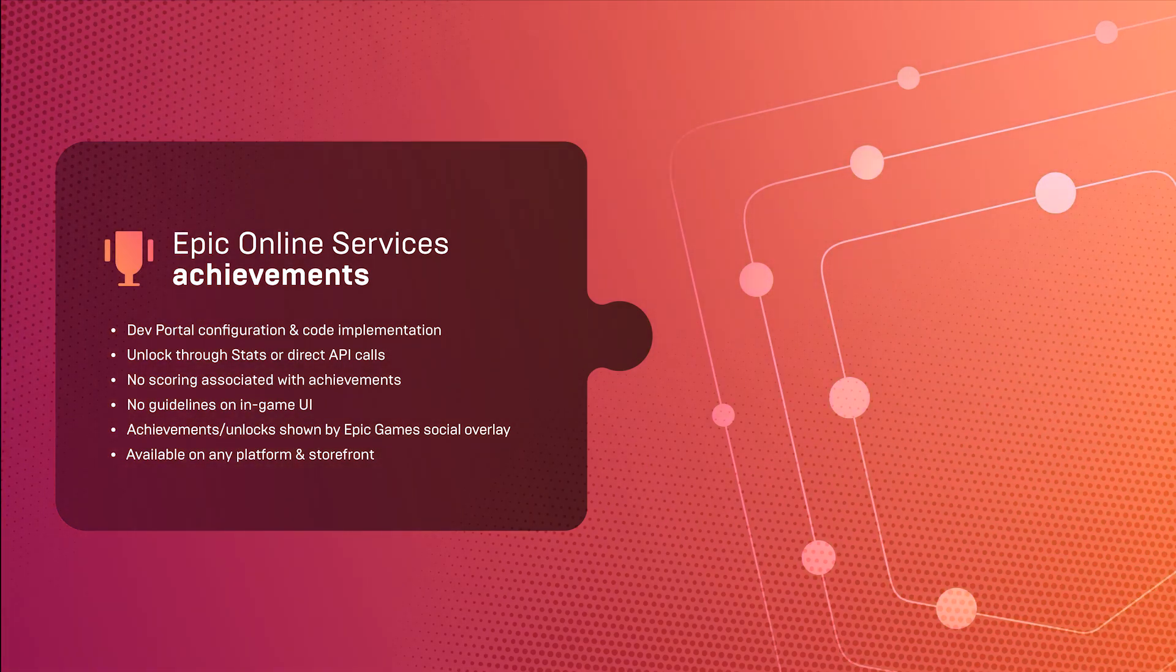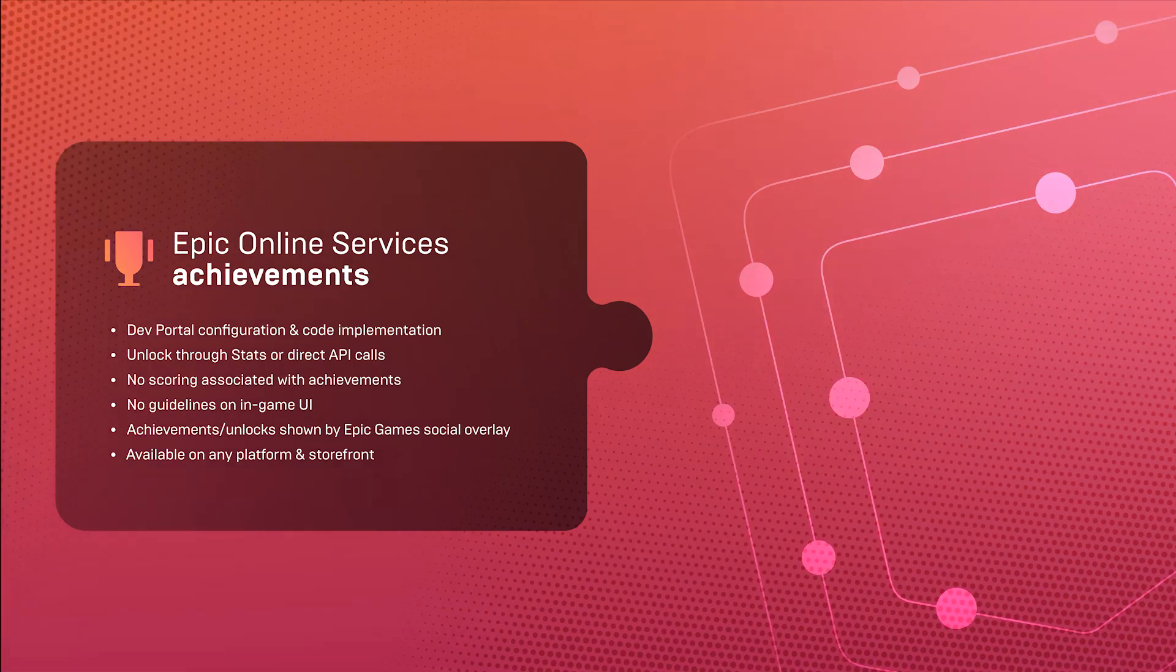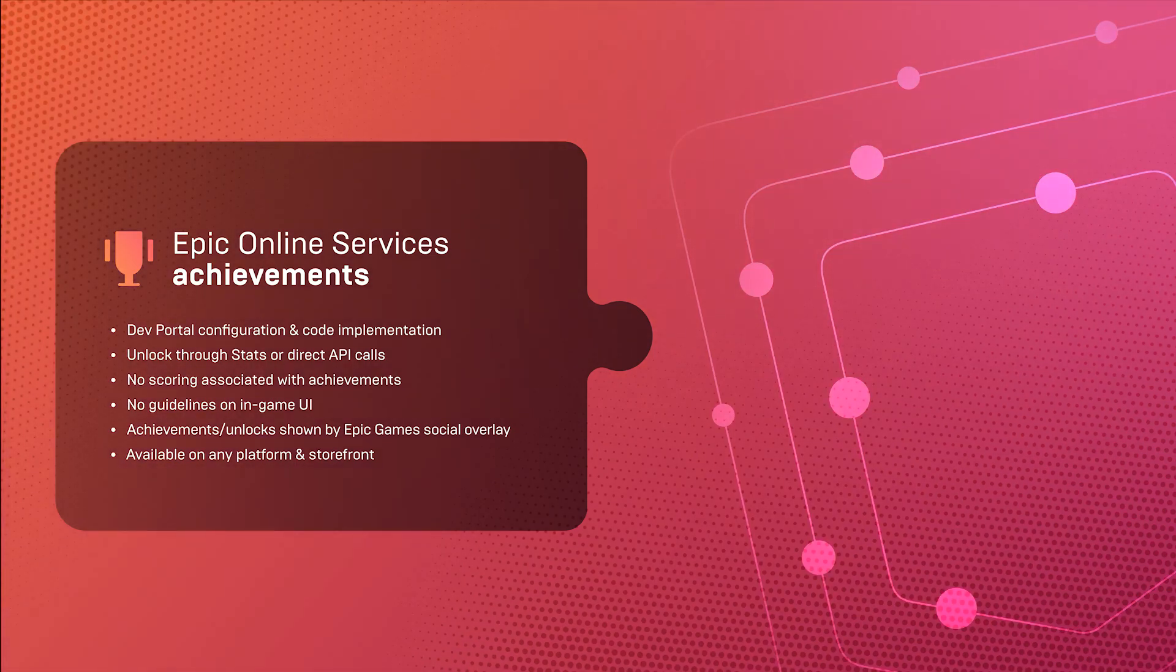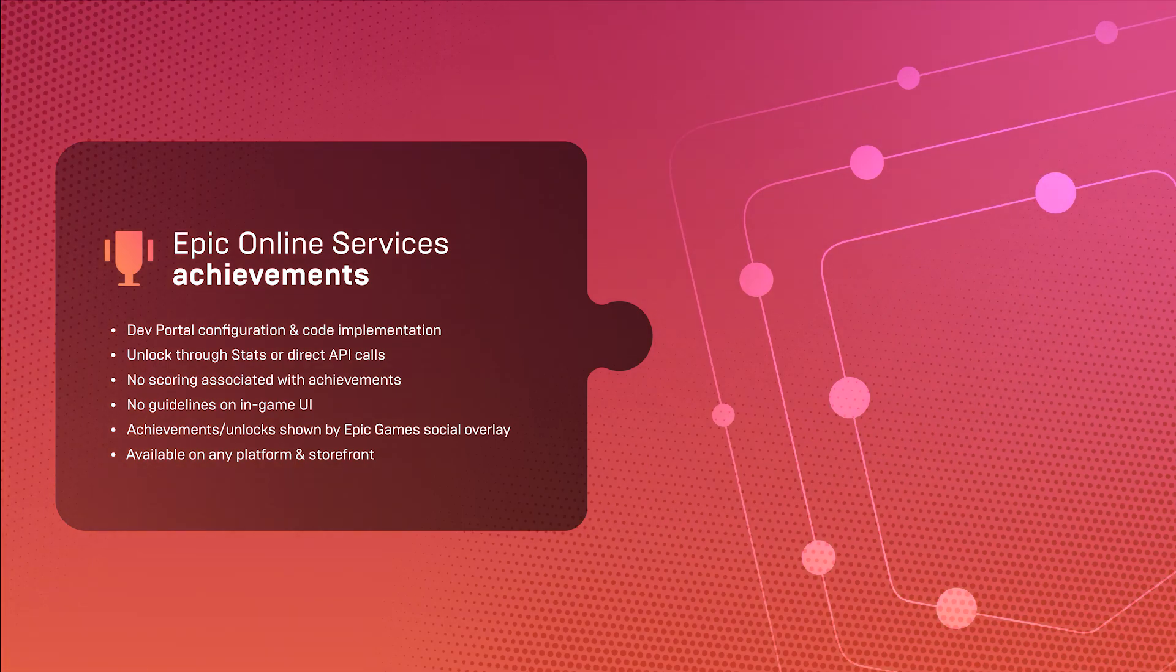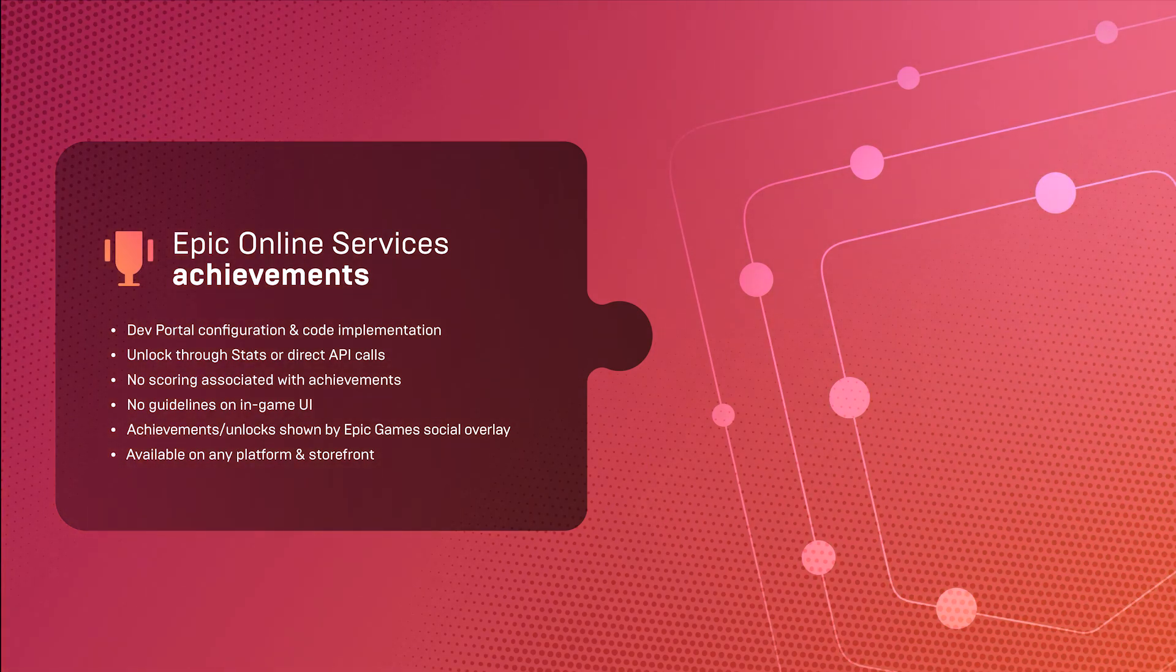In other words, you can integrate Epic Online Services achievements in your game, publish the game on any platform or storefront, and be in complete control of the player experience.